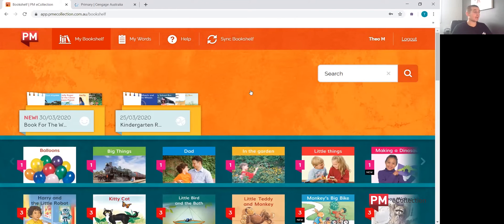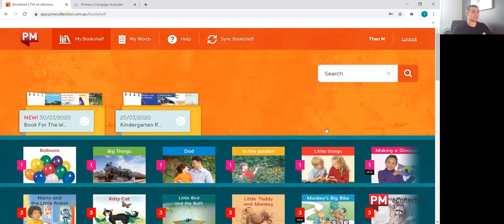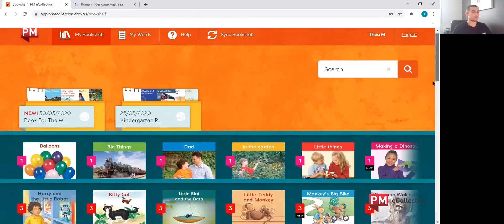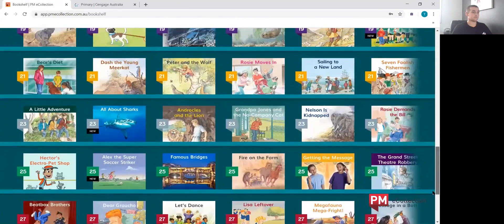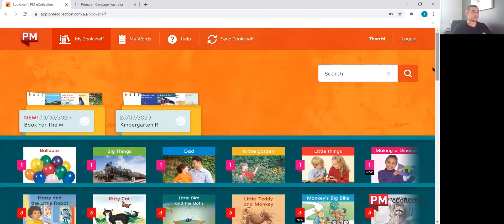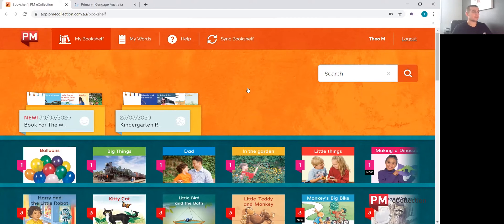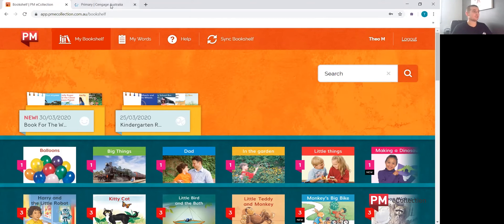The student now has access to their PM eCollection bookshelf. If students do not have their username or password, teachers are able to access that and provide that to the students.